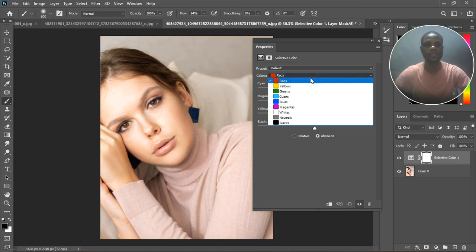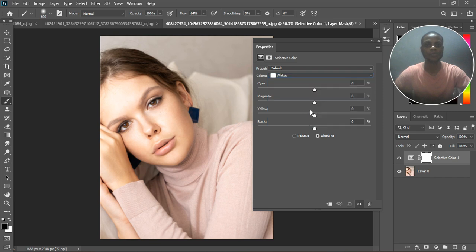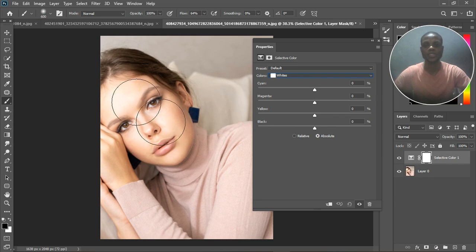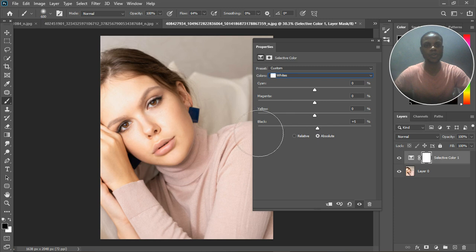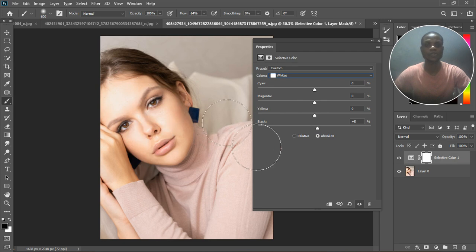Now we want to affect the white, which is the hotspot in the image. For the hotspot, we're going to use the black slider to decrease the hotspot — the brightest area — just a little bit. Take it down to somewhere around plus five. Right now there are no details in the brightest areas — no yellows, no blues, no other colors in the brightest side.